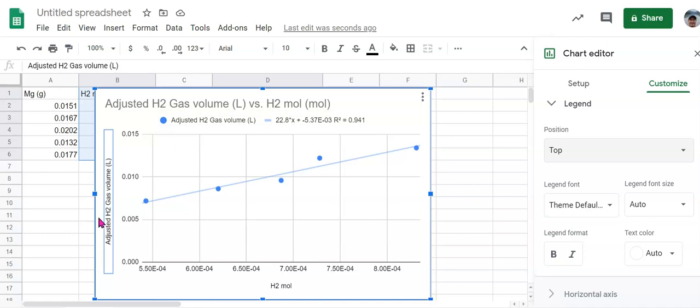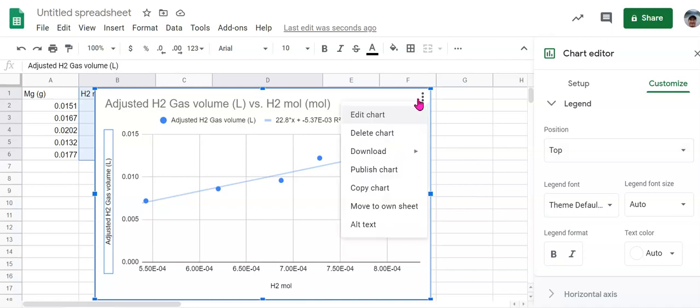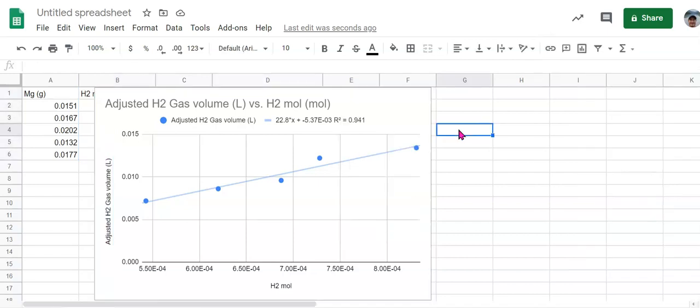That should be all you need to do to create your graph. If you need to move that somewhere, you can always come down here and copy the chart and paste it somewhere else, perhaps into a lab report or whatnot. Also remember that yours is probably going to look a little bit different than mine, simply because I have a different data set than you do.